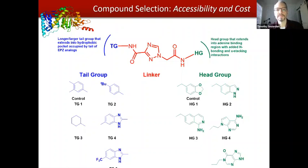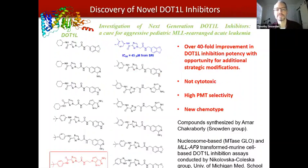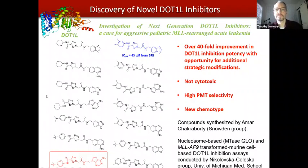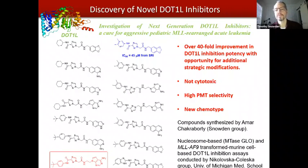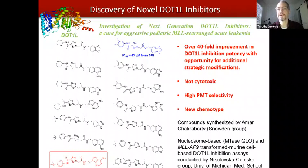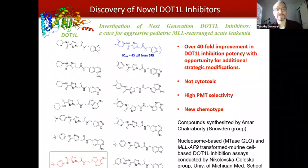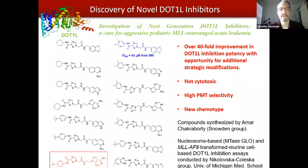These particular structures identified through rational design scored very well and looked like they would be suitable DOT1L inhibitors. My group was involved in the synthesis of the corresponding compounds, and the compound shown in red at the bottom was the most potent of the 16 compounds we synthesized and tested. That structure had an over 40-fold improvement in DOT1L inhibitory potency compared to the initial SRI compound. Importantly, we found that the compound is not cytotoxic — it can be introduced to normal healthy cells with no deleterious effects. It shows very high protein methyltransferase selectivity, binding well with DOT1L and not other protein methyltransferases. It's a new chemotype, meaning it's not patent protected and could be evolved further to a potential drug candidate.